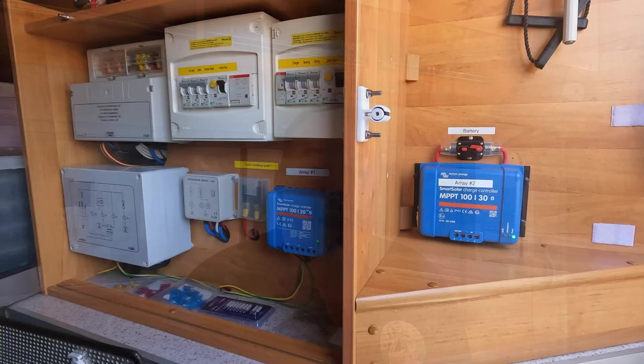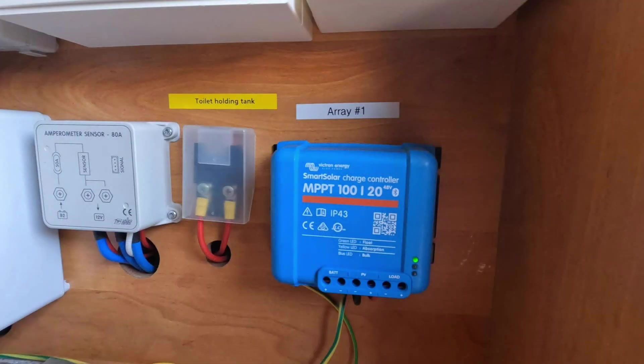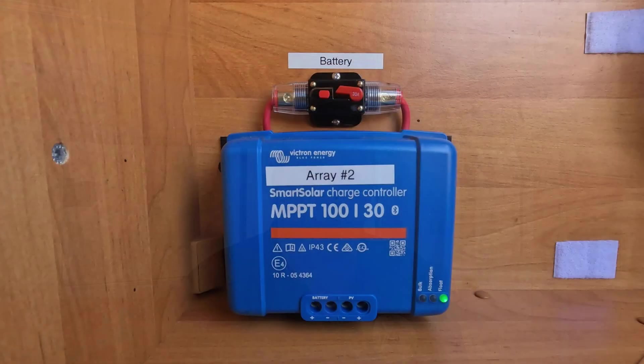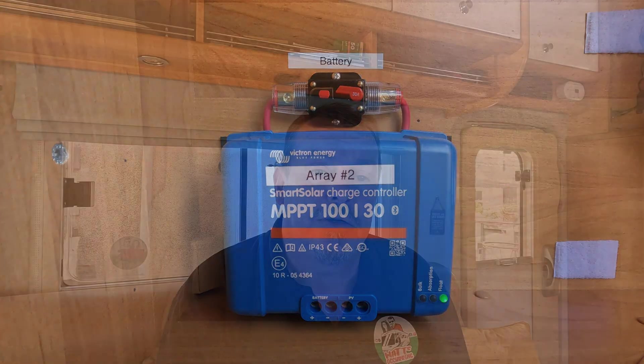As you can see in my garage I have two Victron MPPTs. One is a 30 amp, one is a 20 amp. The 20 amp is labeled as array 1 and the 30 amp is labeled as array 2. So now let's get on to creating the network.